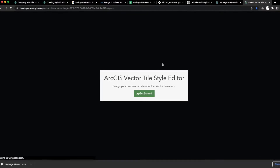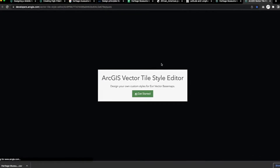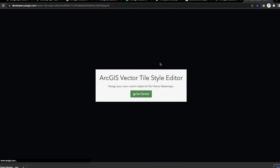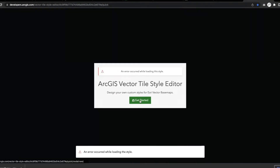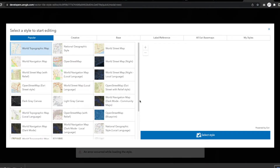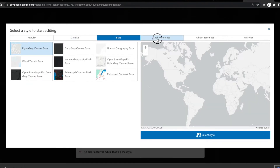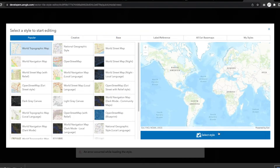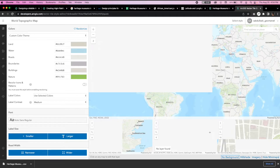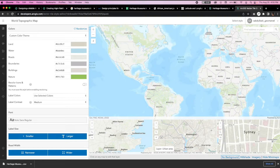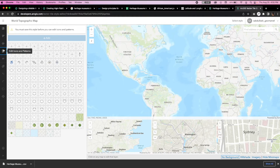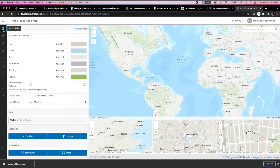Now that we have the basics of our data set, we can imagine how a base map would complement the data aesthetic and use the vector tile style editor to create it. Once we click on get started, we'll have the option to choose from a plethora of base map styles that focus on various features, whether it's the basics, the labels, or the creativity of the map. We want to choose a basic topographic map that shows all the features we need from roads to city areas and boundaries. We're going to focus on the quick edit section to touch on the map design changes holistically and cover the basics.